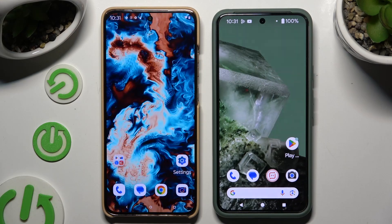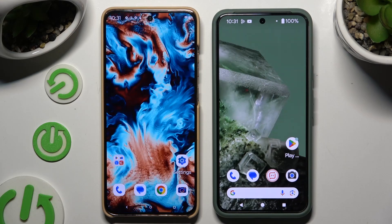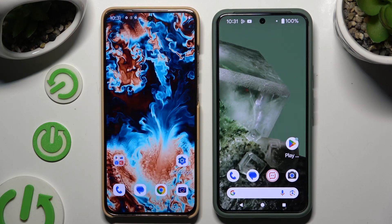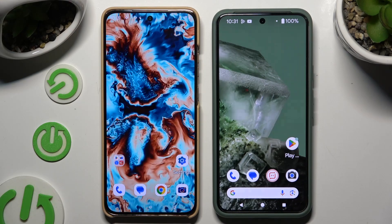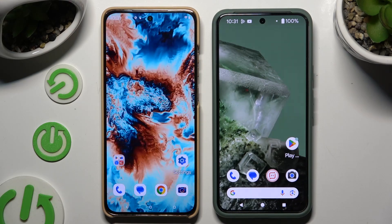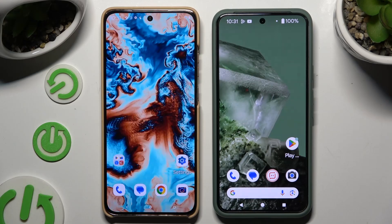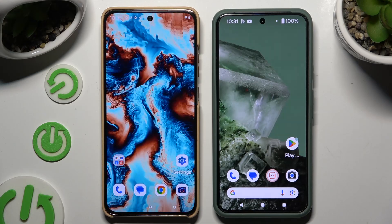Today I would like to show you how you can transfer files from a Motorola Edge to an Android device.